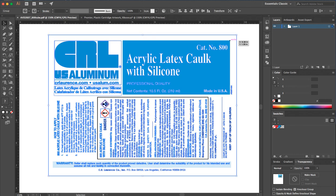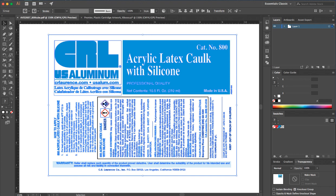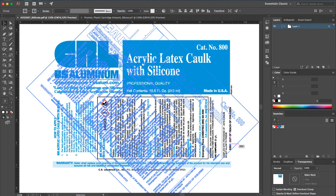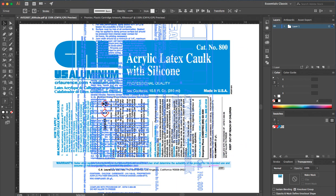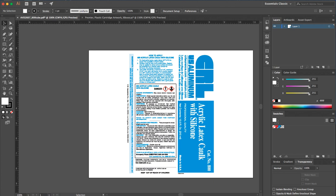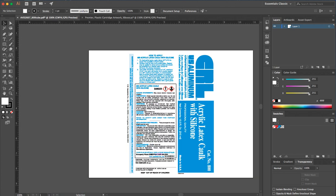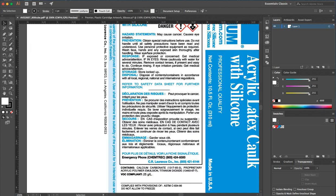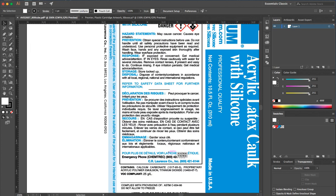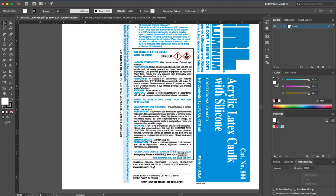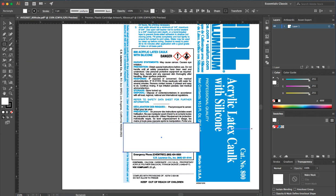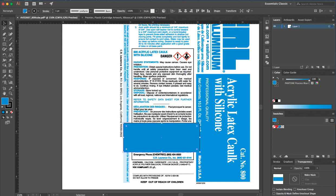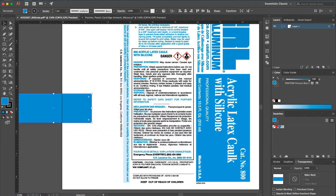I'm going to rotate this 90 degrees to show you what we're talking about. Let's say this is the artwork and the request is to put in a new safety warning block — it takes up a lot of space, probably an inch or two, something like this size here.